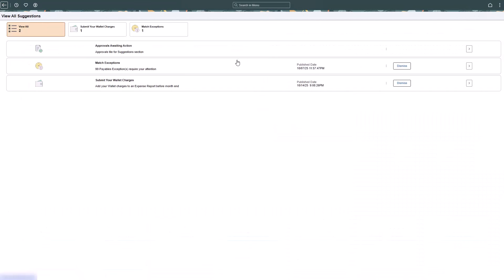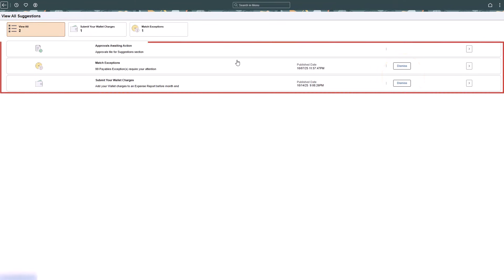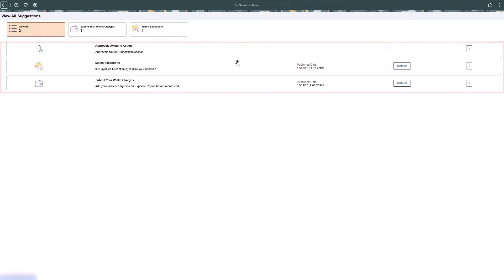Use the View All page to filter by transaction type, dismiss a transaction, or manage all outstanding tasks or suggestions in one centralized space.